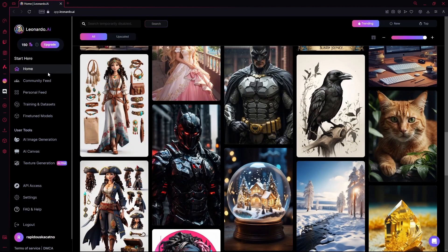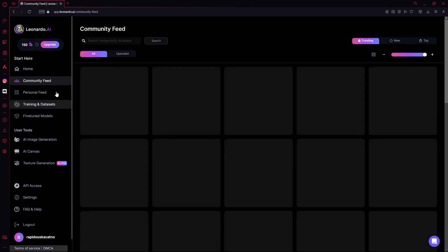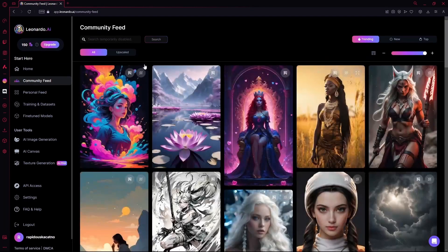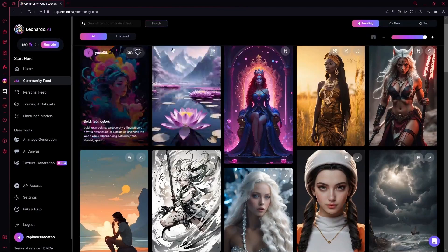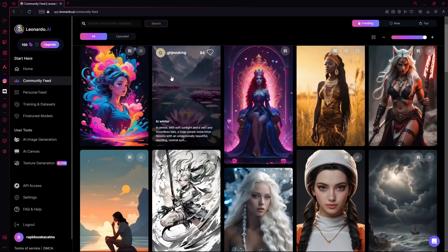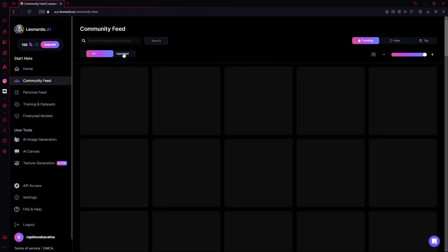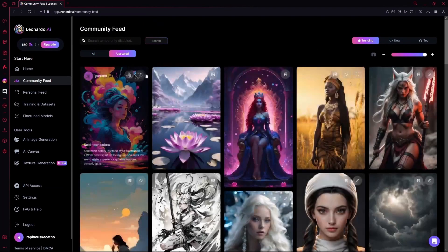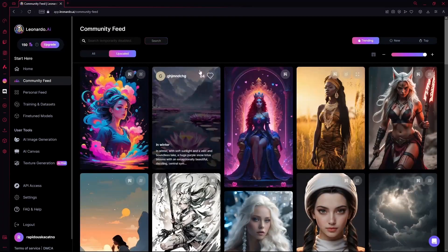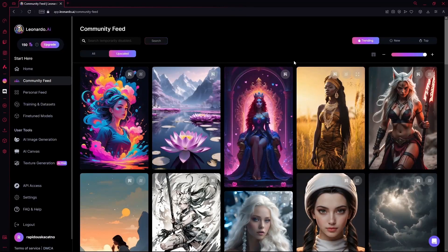The next tab is your community feed. Over here, you'll see all the images that have been generated, or you can change the tabs to find the upscale images that have been generated.